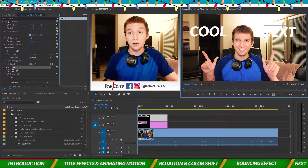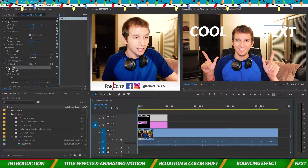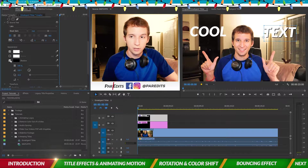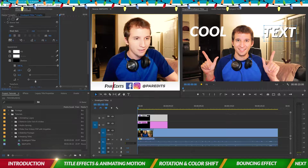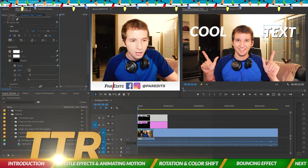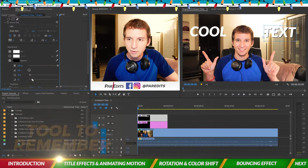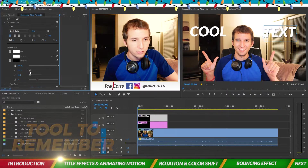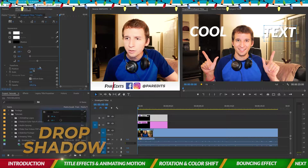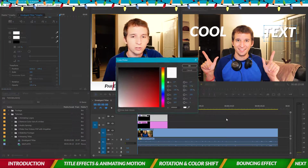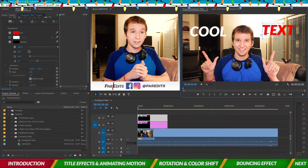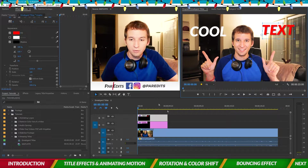Right now we can't really read the word 'text' because it's white and right on top of my lamp in the back. So we want to add a drop shadow — scroll down and click on Shadow. We can change the distance from the text, and I want to feather it out. Let's change the color to red.